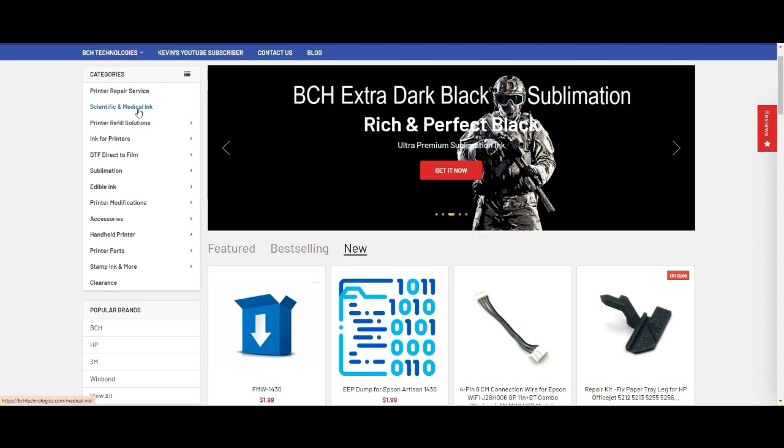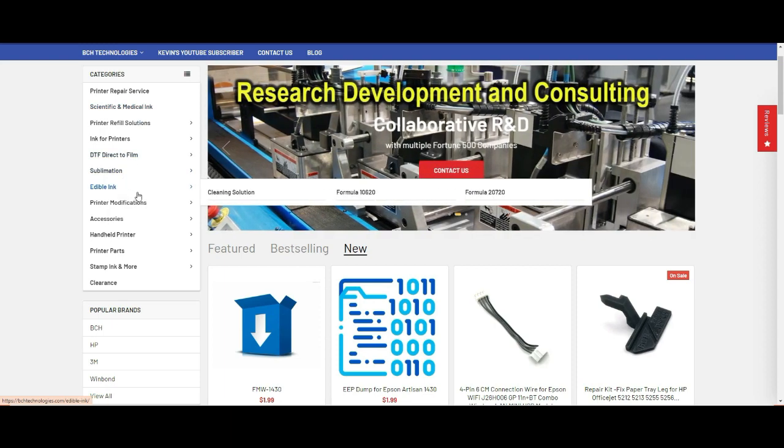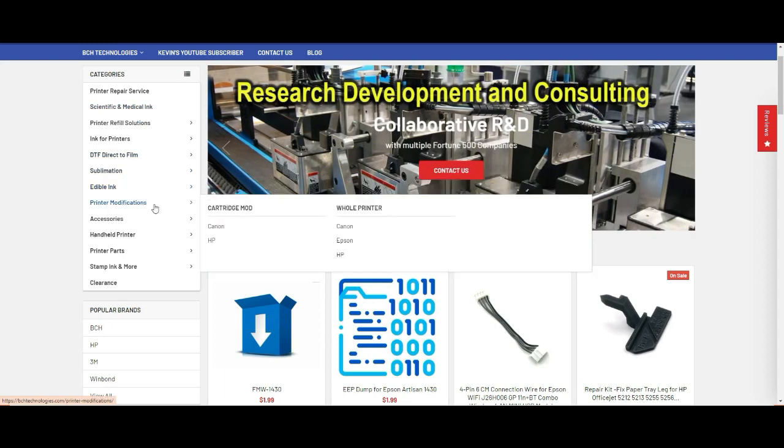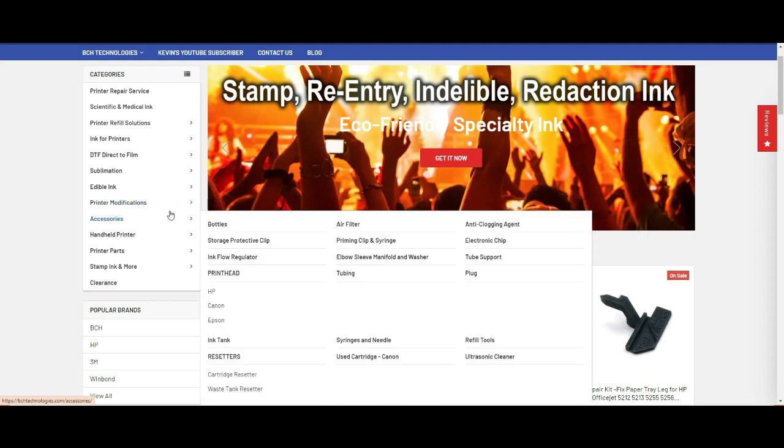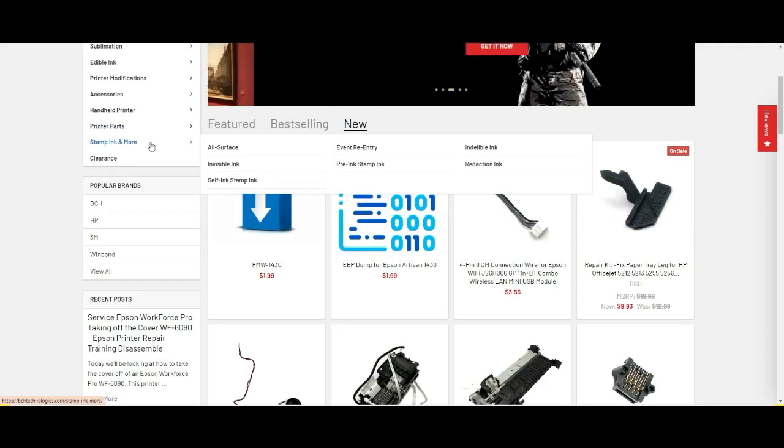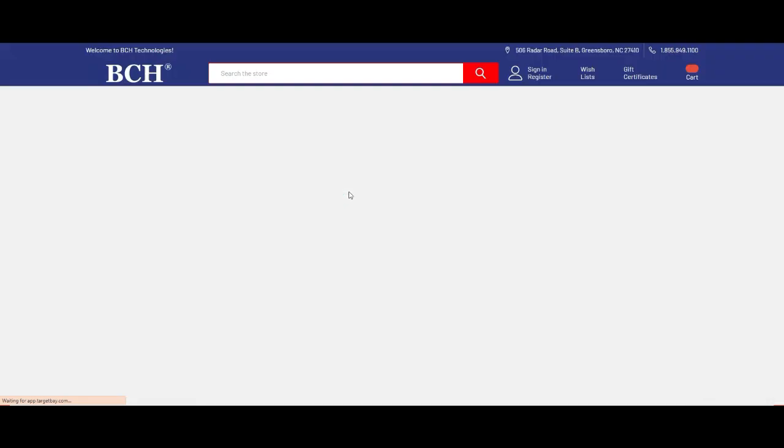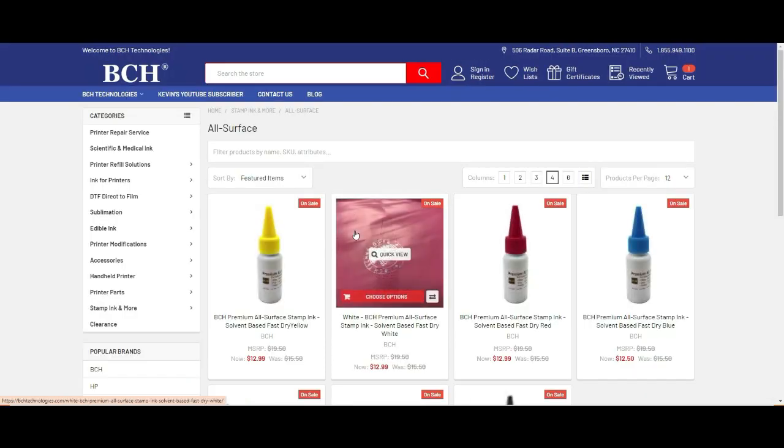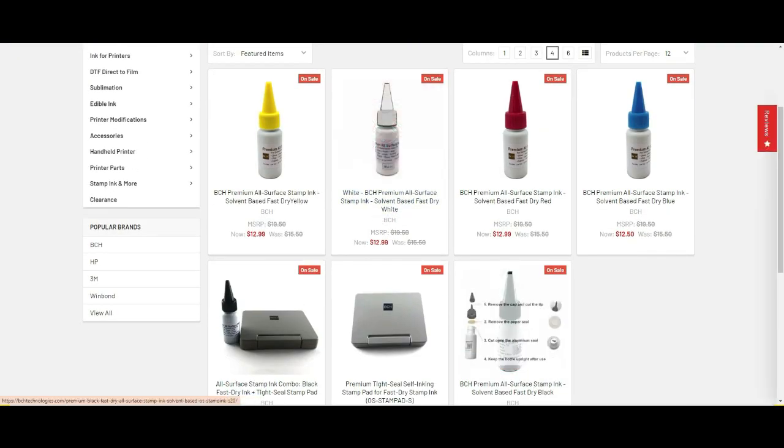We have printer parts, scientific medical ink. You can learn how to make your own ink and DTF for sublimation edible ink. There's all kinds of resources for how to modify a printer. We even have stamp ink. Here's all-surface ink and you can stamp on any kind of surface except water. You can stamp on glass, vinyl, anything, even our congressman.